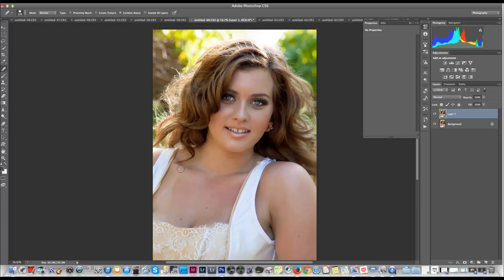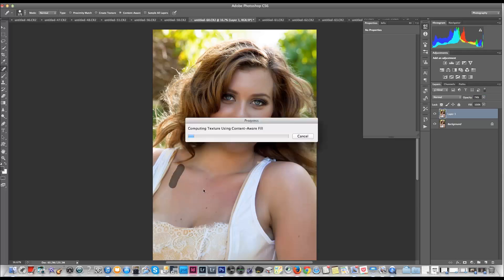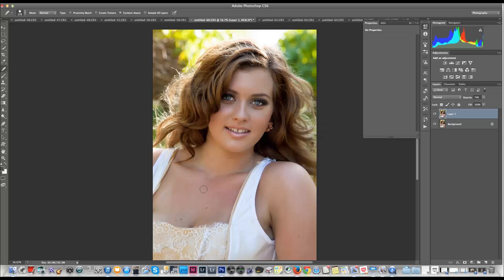We want to set the opacity of the duplicate layer to 70 to 75% to avoid it looking fake. So we'll leave it there and let's go. We'll just drag it down — and there we have it. That strap's gone.